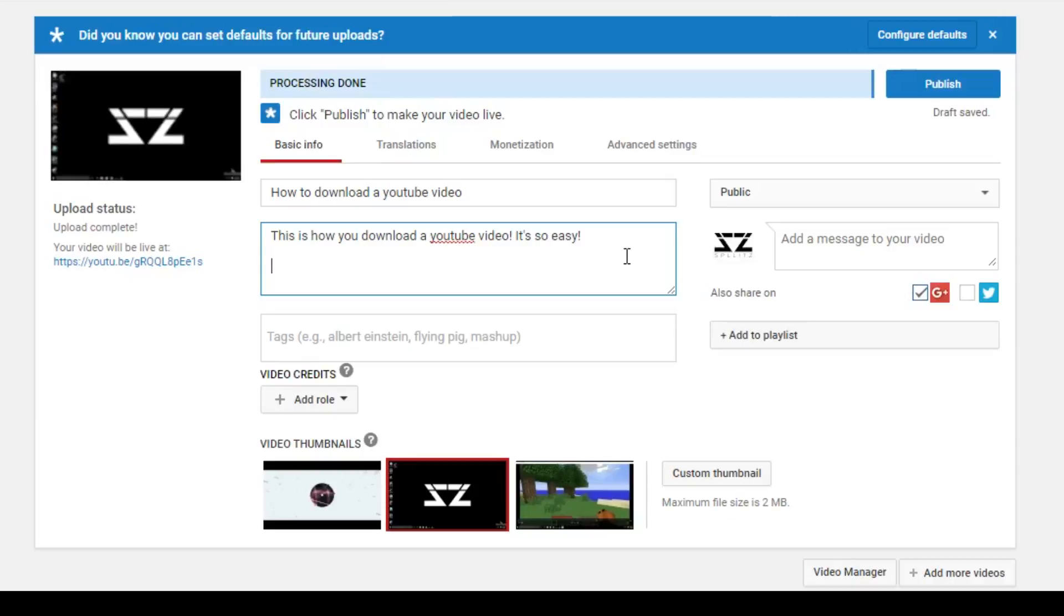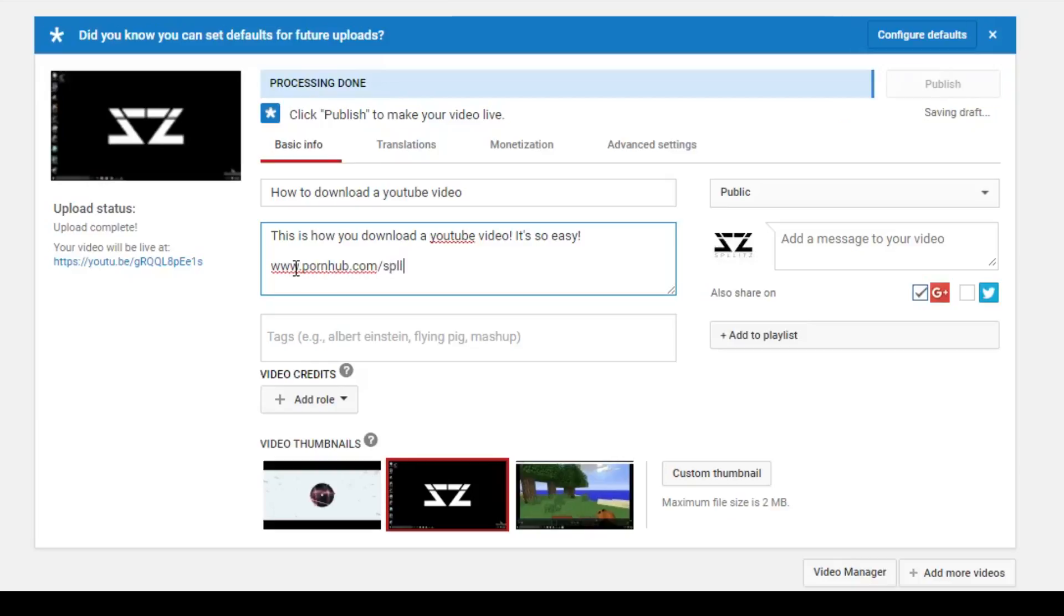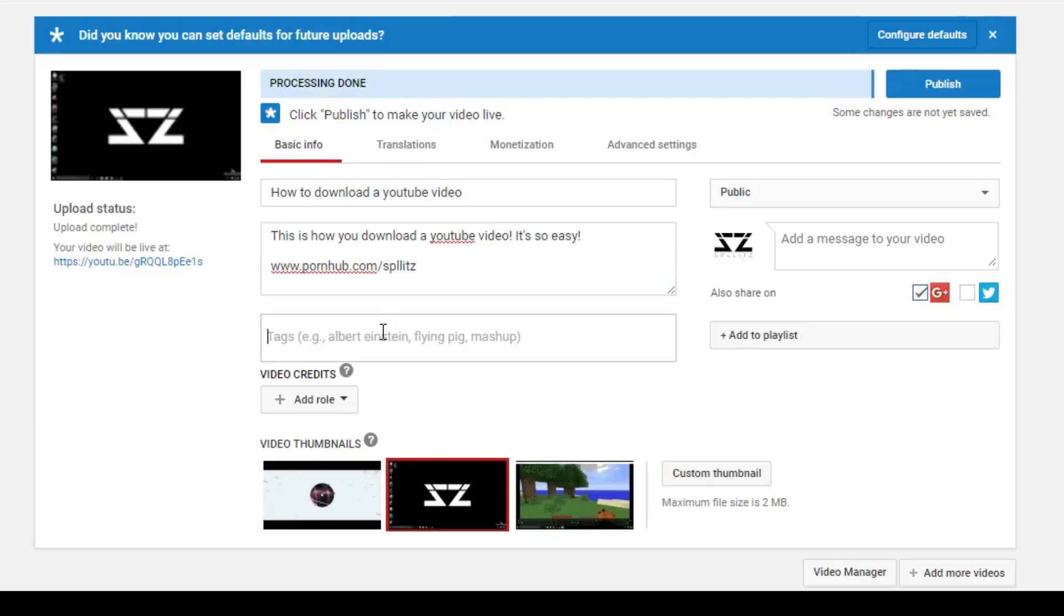So I just wrote my description. You can also put your social media links down. I'm gonna do mine real quick, like Twitter, anything like that. You can just put social media links in the description. Here we got your tags. Basically these are just gonna be keywords of your video, so I'm just gonna put YouTube, download, tutorial, stuff like that.